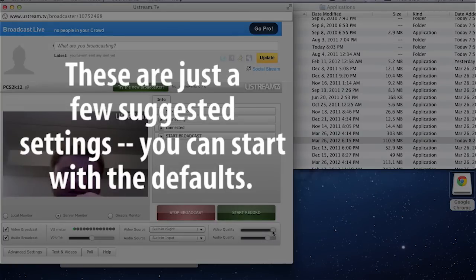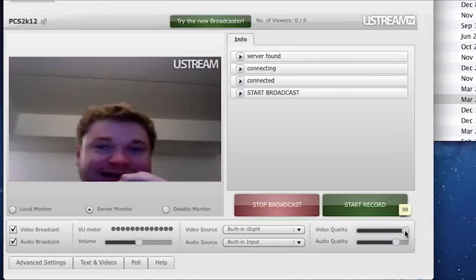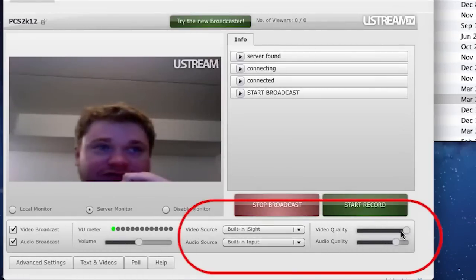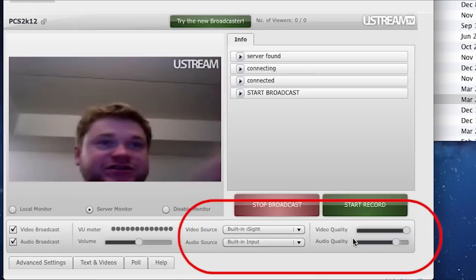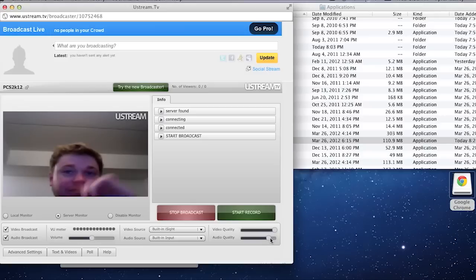Now depending on your internet connection you can either set your video quality to something a little bit higher to get rid of those pixelated squares. Usually you want to leave your audio quality at 22kHz.